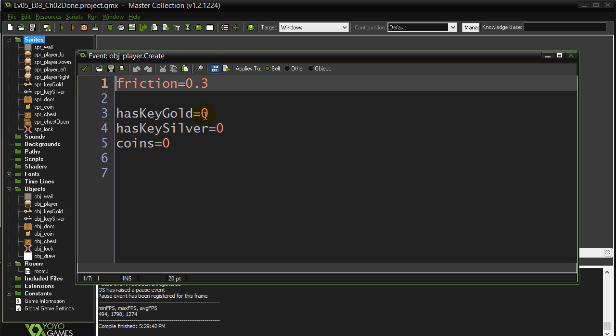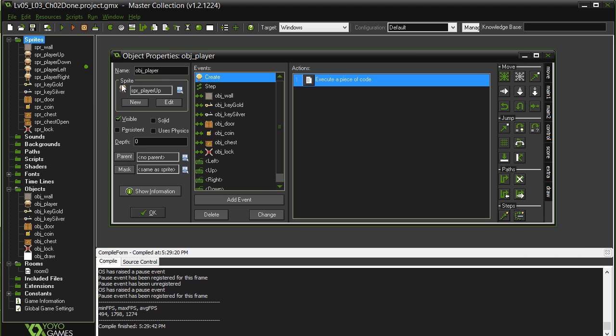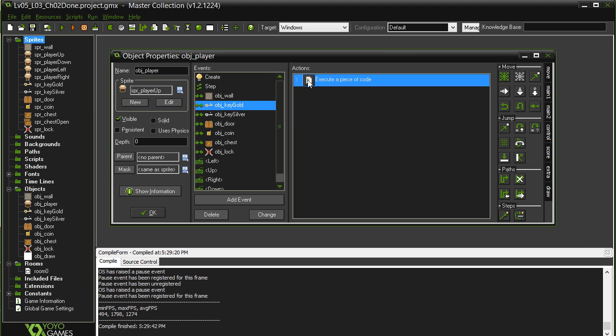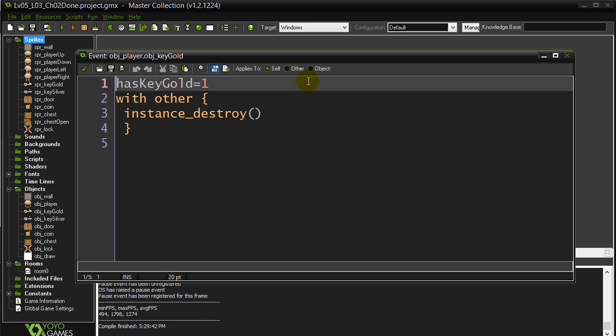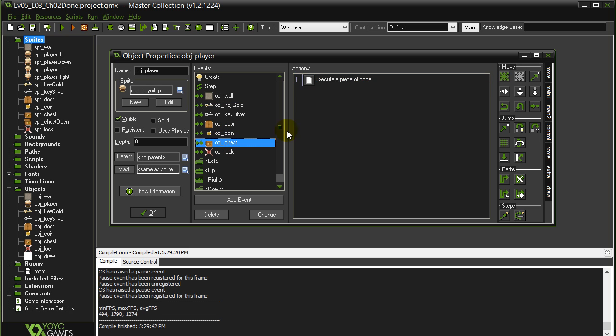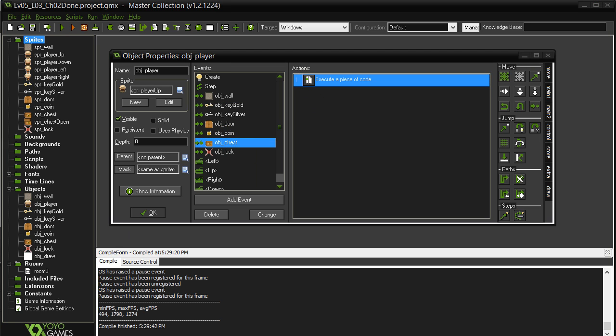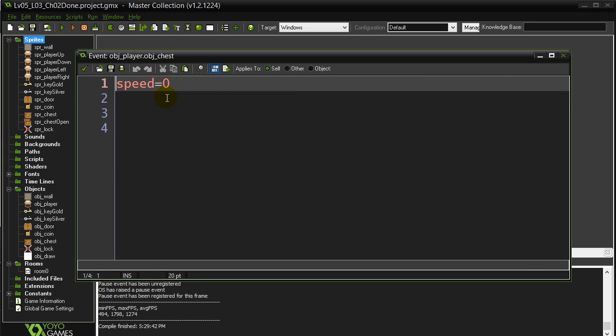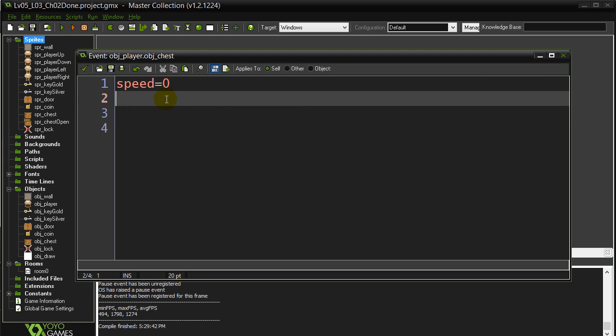You'll see they're turned to one when the keys are picked up. That's already been coded in there for you. Let's go to touching the chest and add a little code in here.